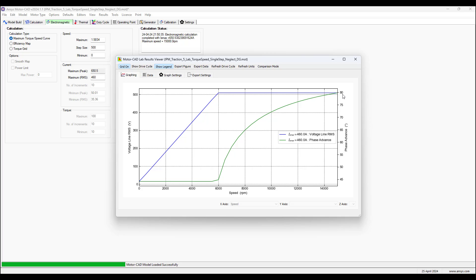We can see that once the base speed is exceeded, this phase advance angle is transitioning from initially 45 degrees. At higher speed it's transitioning to 80 degrees shift or phase advance.